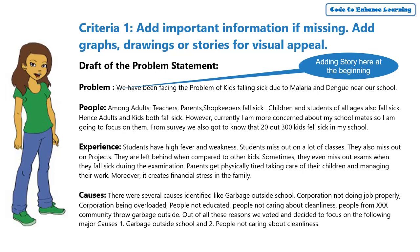Please note, you can also use either graphs or drawings to present the information in an appealing way or also tell your own story or the stories that you have collected to give more context.